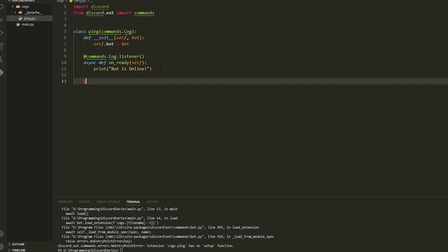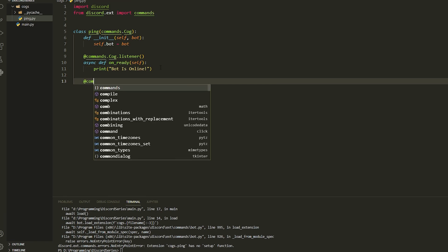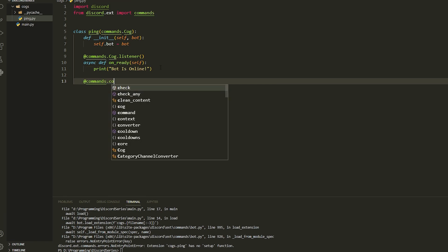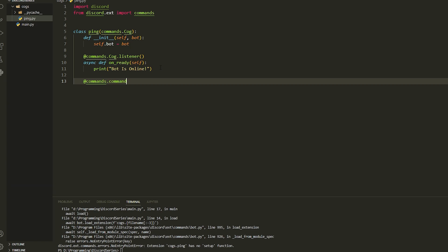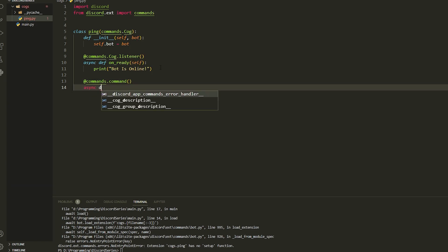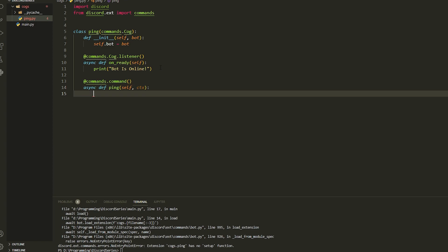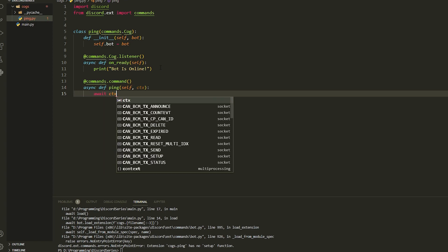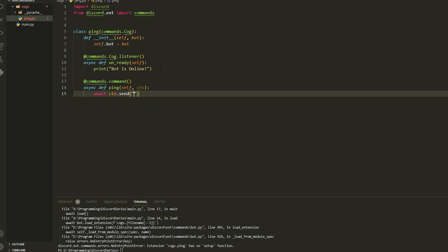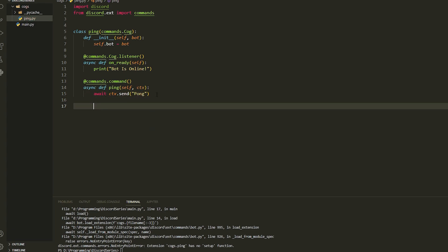Now we can make the commands. If we just do @commands.command, and then async def ping with self and ctx, you could just do await ctx.send('pong') just like that.